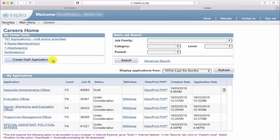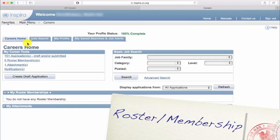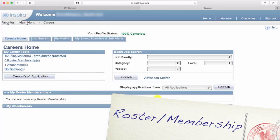To withdraw or put your career roster on hold, go to the same careers homepage, look for your roster memberships, and follow the link. You will have the options there. Be careful — withdrawing is permanent, and it affects all current applications depending on the particular roster membership.